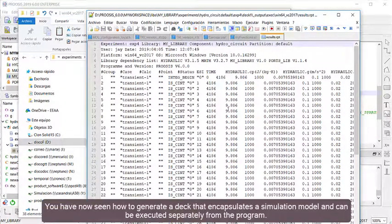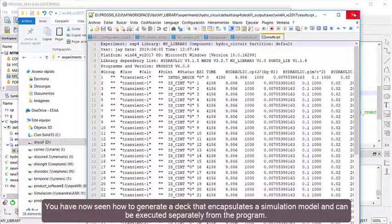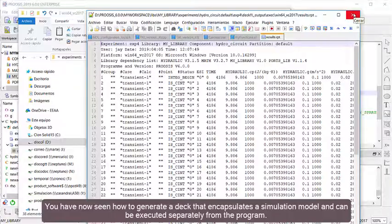You have now seen how to generate a DECK that encapsulates a simulation model and can be executed separately from the program.